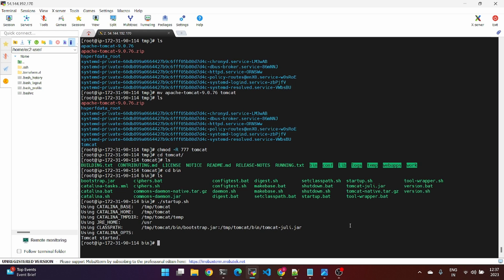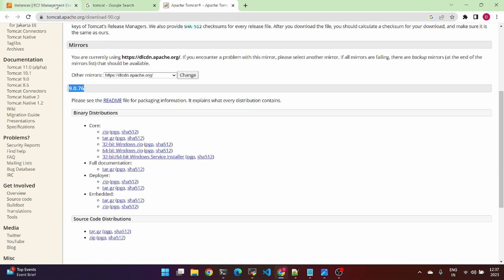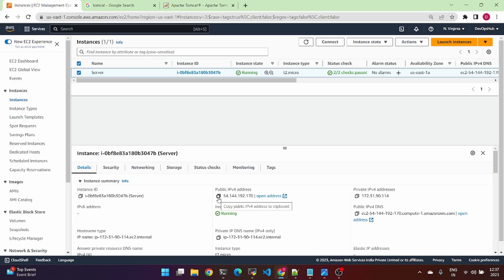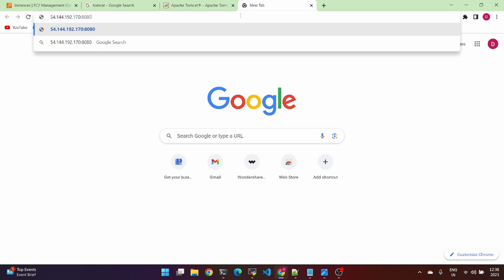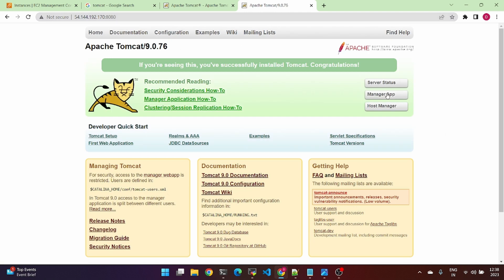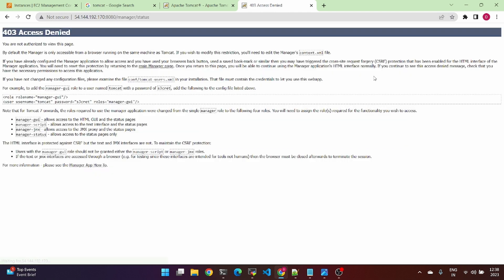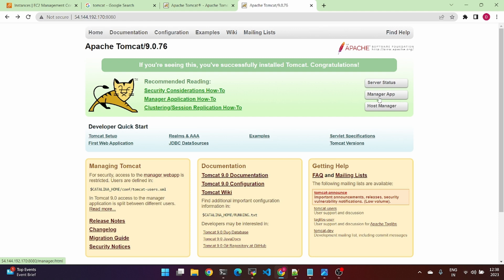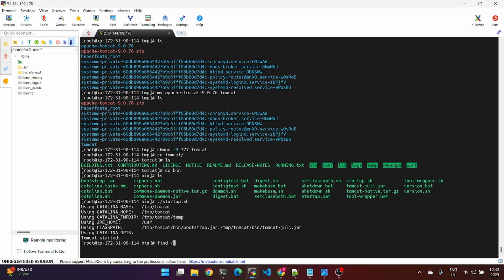Here is the configuration file. When we use this file, we will change the code. Click the public IP and port number 8080 and press enter. Check the service access — if access is denied, go to the manager app and log in again.